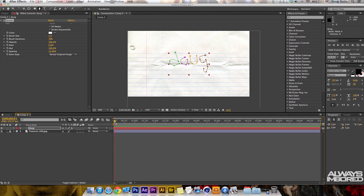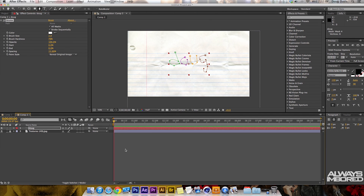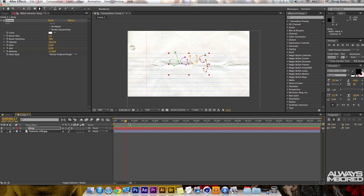Highlight the timeline and on the End tab you can put it to zero, then put a keyframe on it. Then move up a little bit in the timeline and put the End to 100.